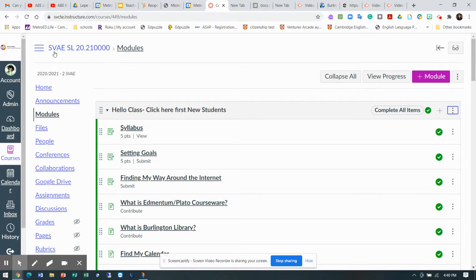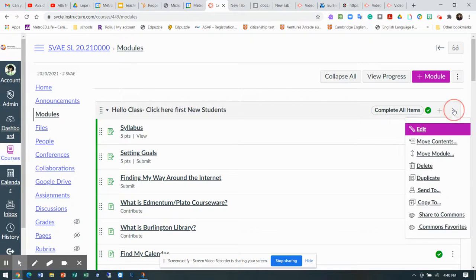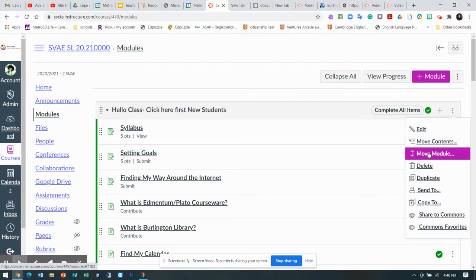Hello. So I moved it there, right? Now I can move it down. Move contents. Move module.